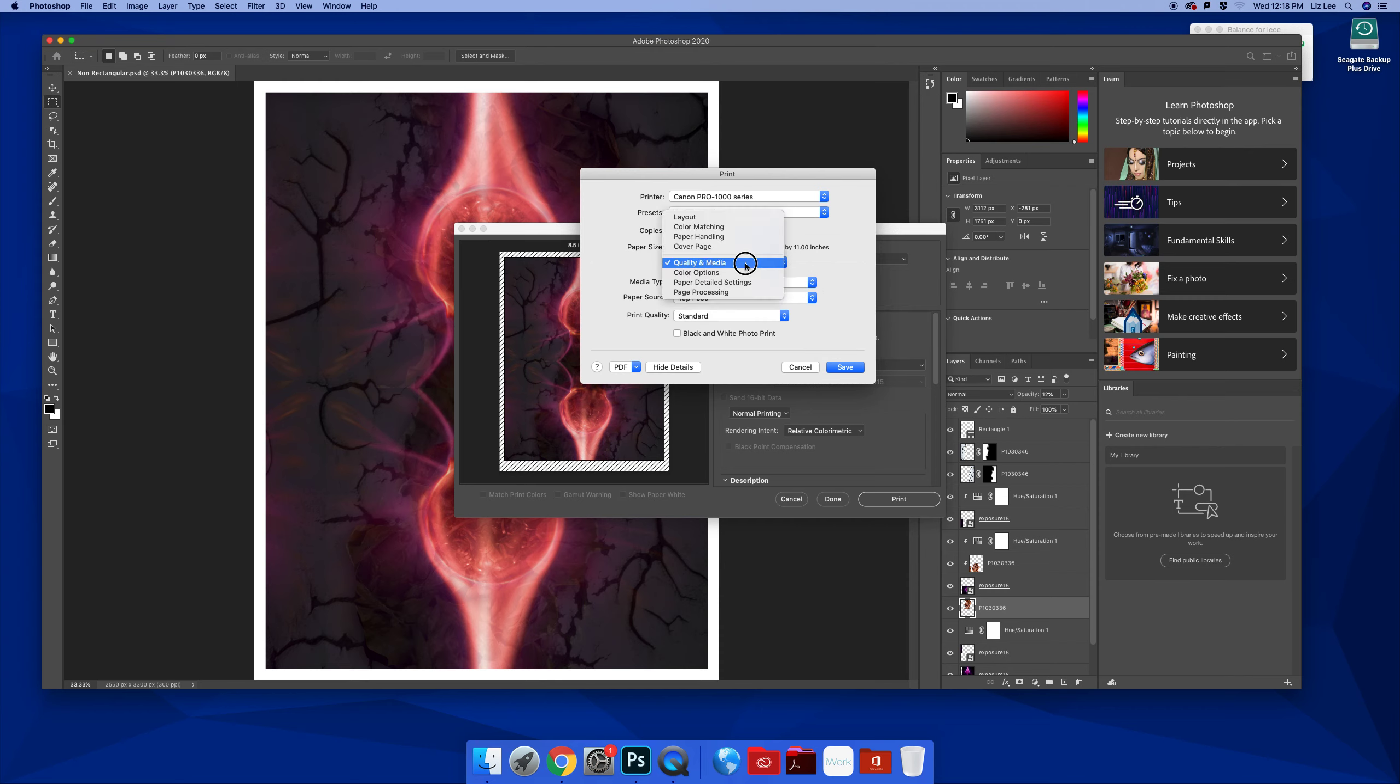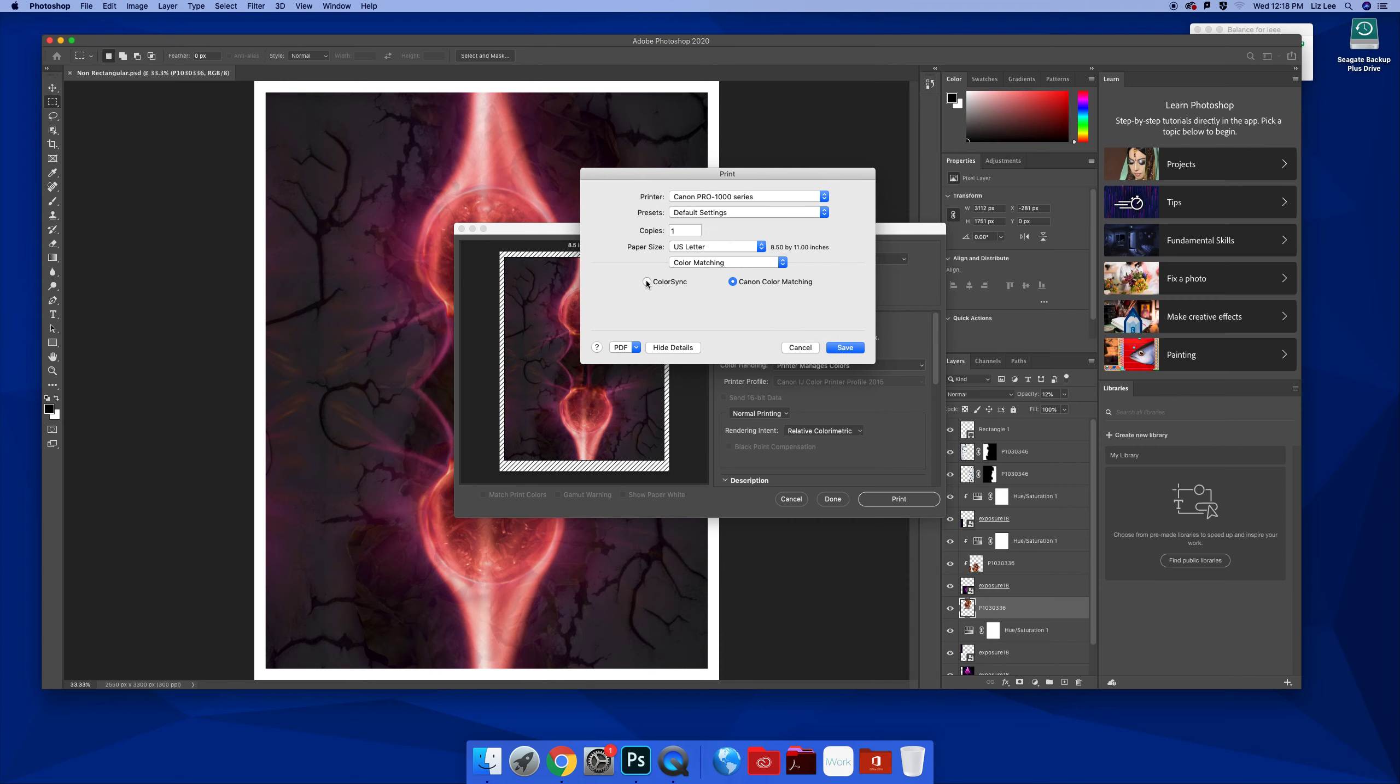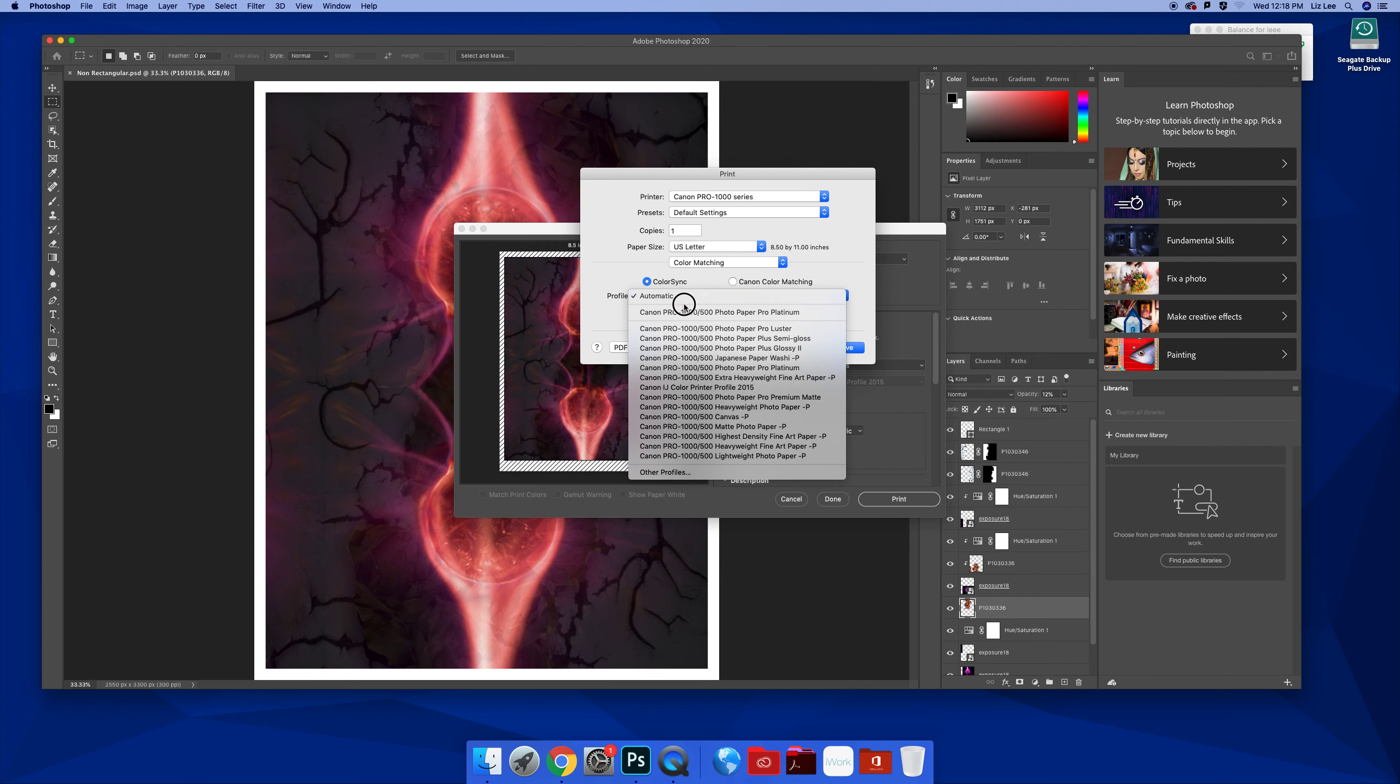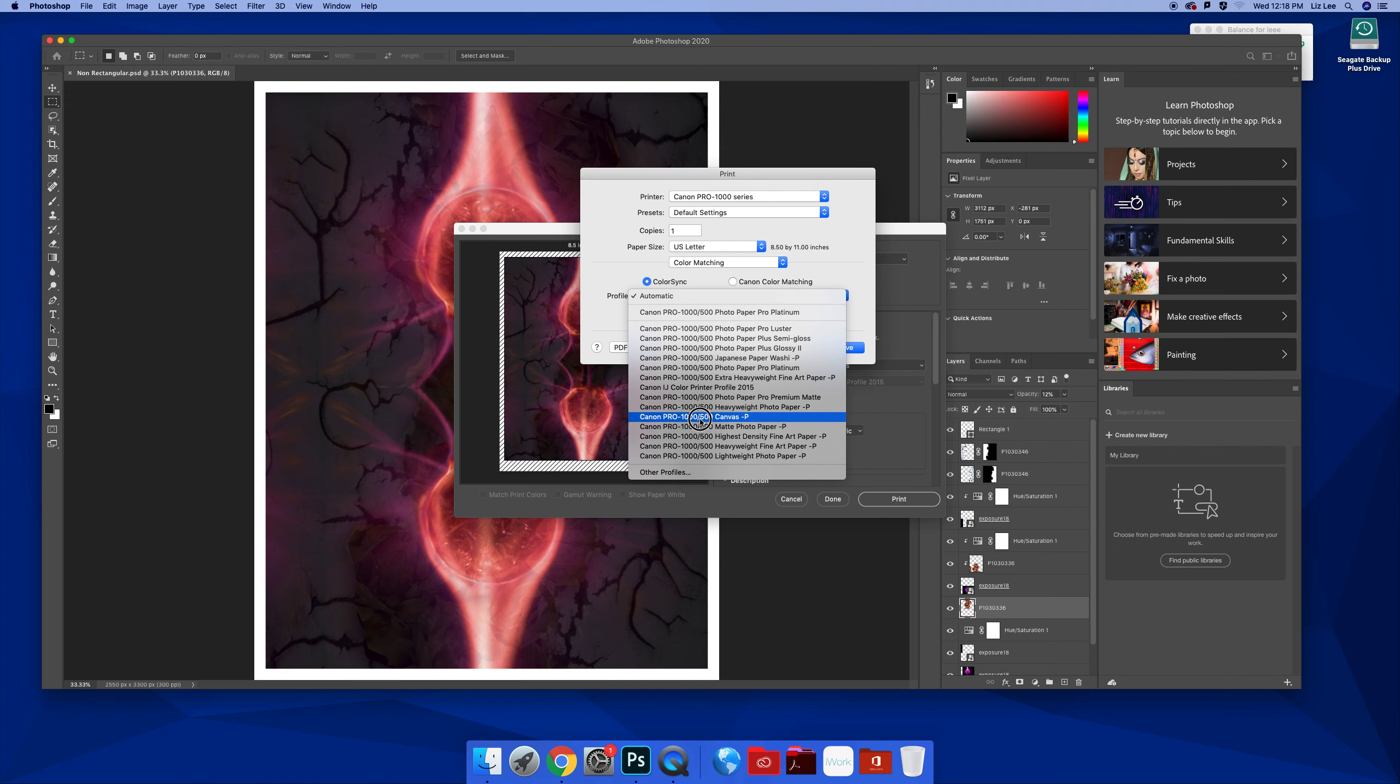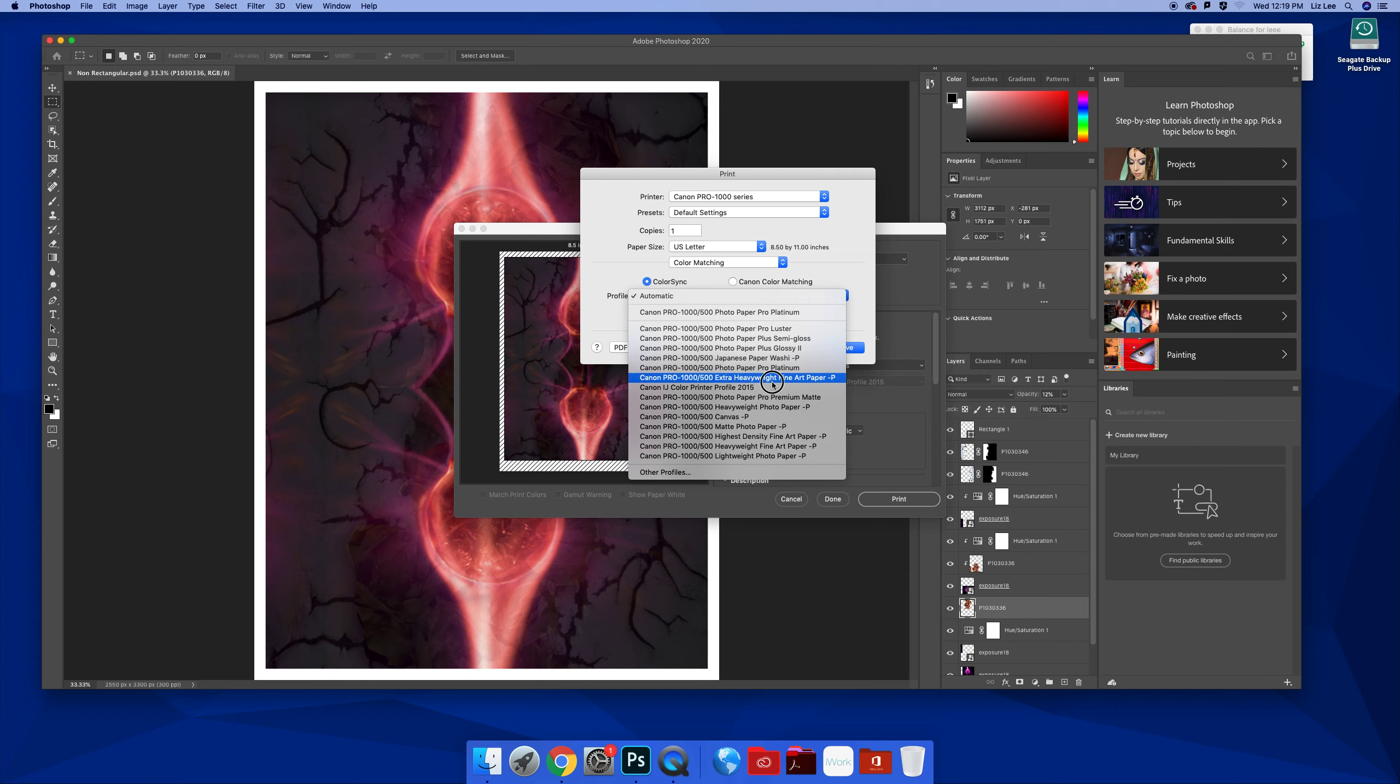And especially if you use your ColorSync, as we know from doing the profiles, and you choose your papers here, and here we even have Canvas. And here we even have Pro Platinum, which we already talked about. But we have heavyweight fine art papers here too.